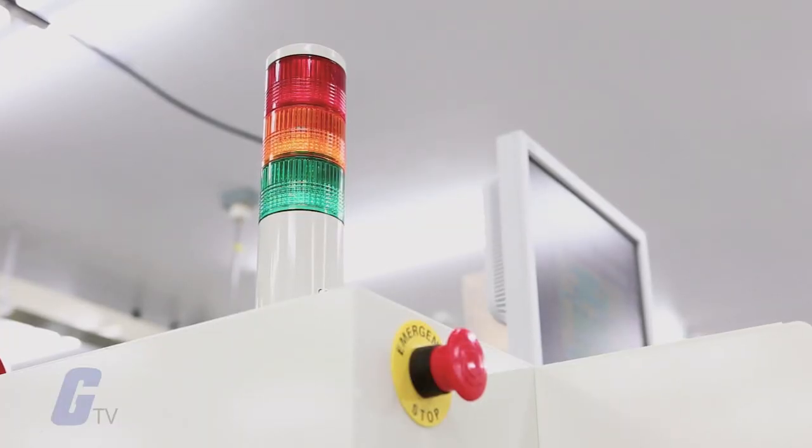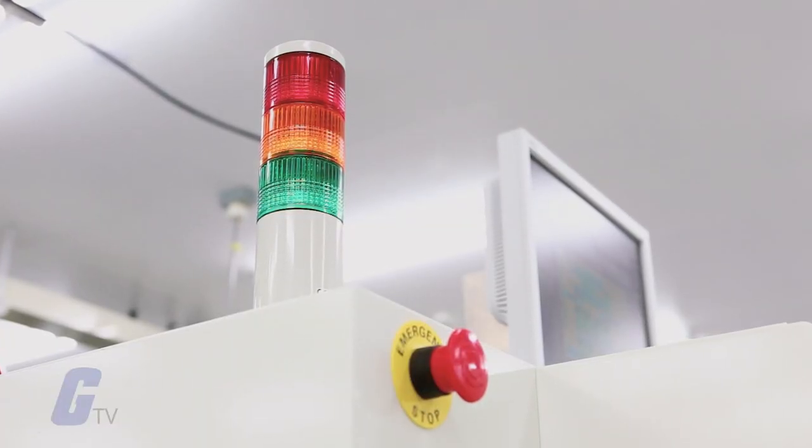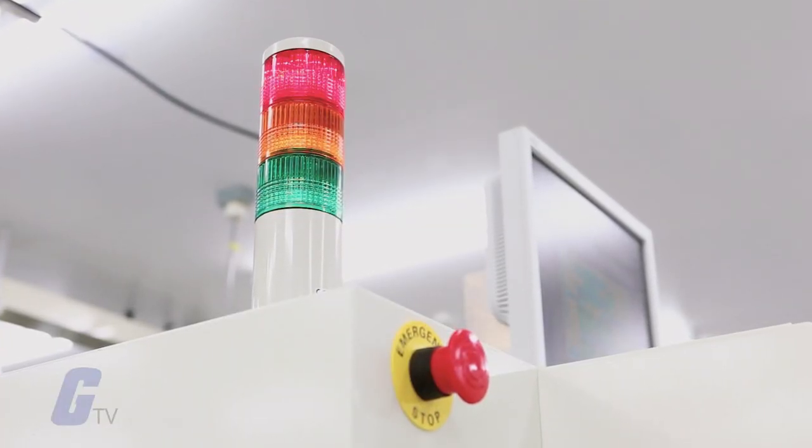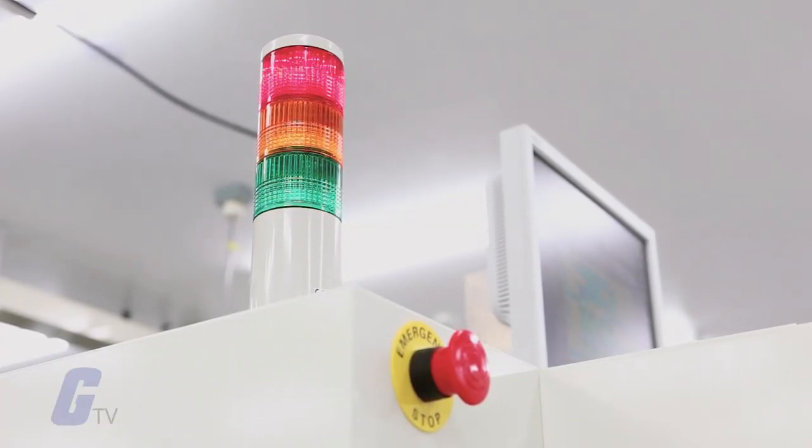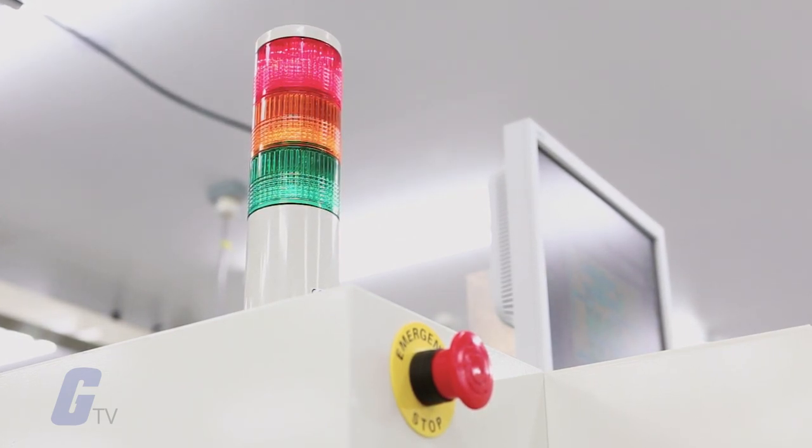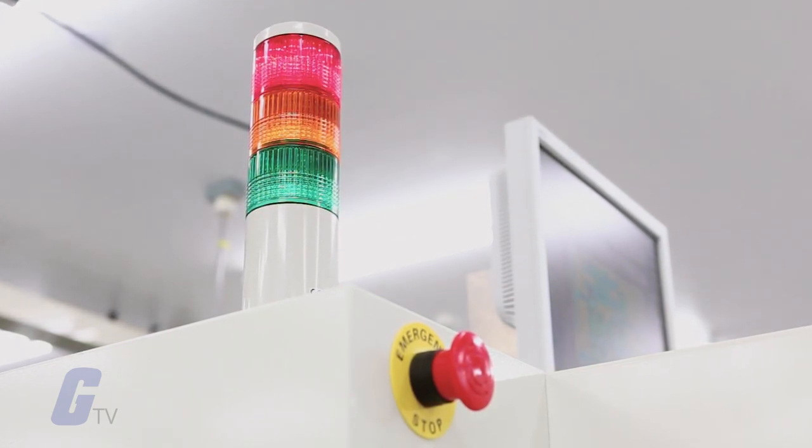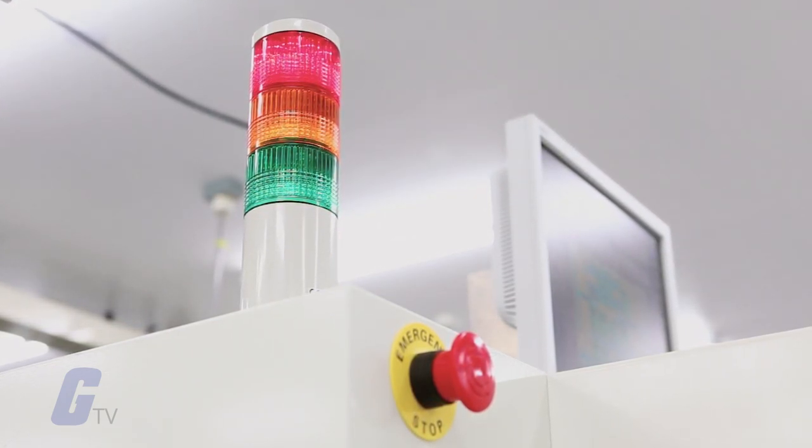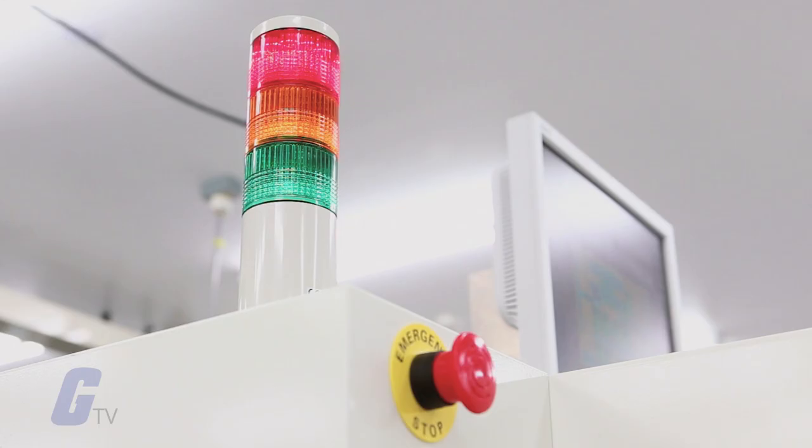Signal lights and stack lights are designed to mount on or near equipment to indicate the status of machinery and processes or to designate an unsafe area.